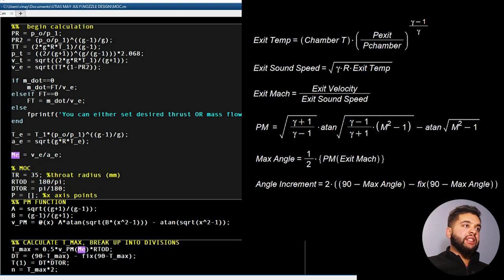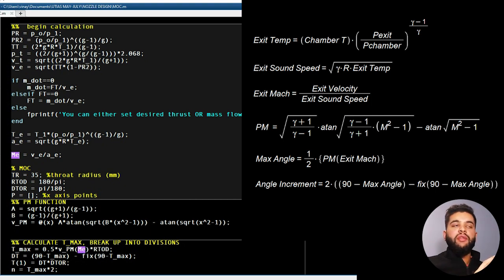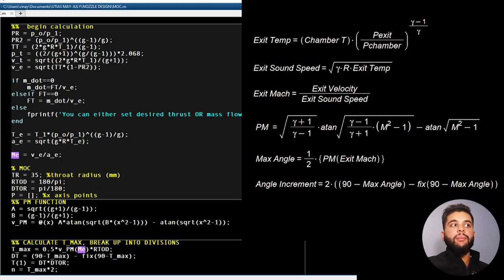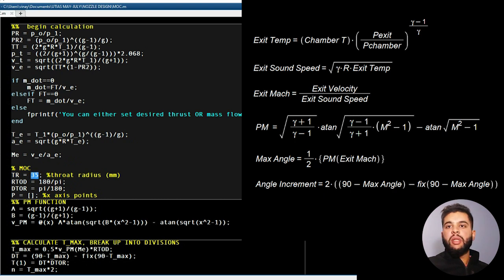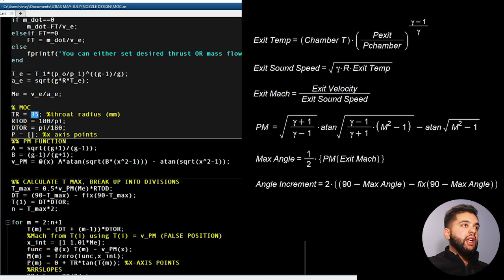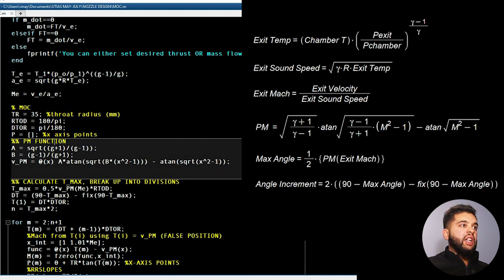From this I can find my exit Mach number, which is what we need to begin the method of characteristics. Mach number is given by the speed of the fluid over the speed of sound — in this case it's Ve over Ae. Now we have our Mach number and can begin the method of characteristics calculation. I have my throat radius, given as 35 millimeters — this value you can choose yourself. I also convert radians into degrees and create an empty pre-allocated array for my x-axis points.